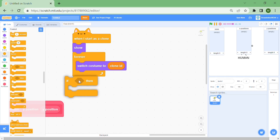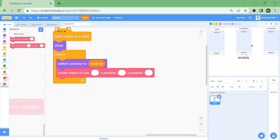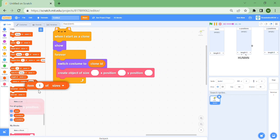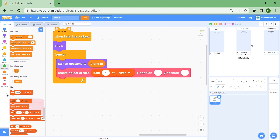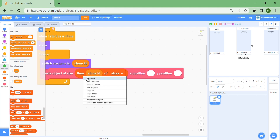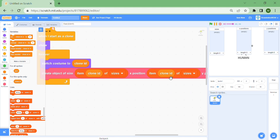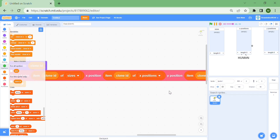Create an object of size and put 'item clone ID of sizes'. So if clone ID is 1, it will know exactly what size, x position, and y position to use — item clone ID of sizes, item clone ID of x positions, and item clone ID of y positions.